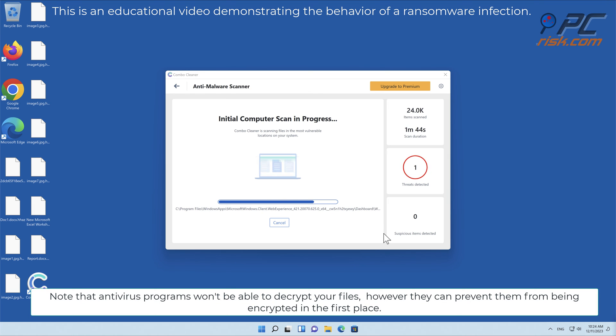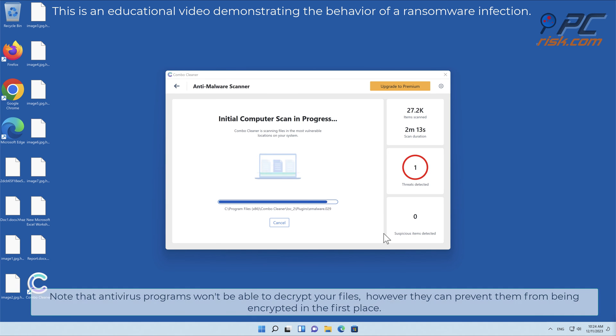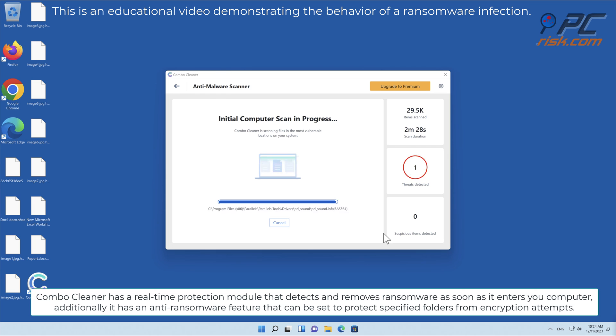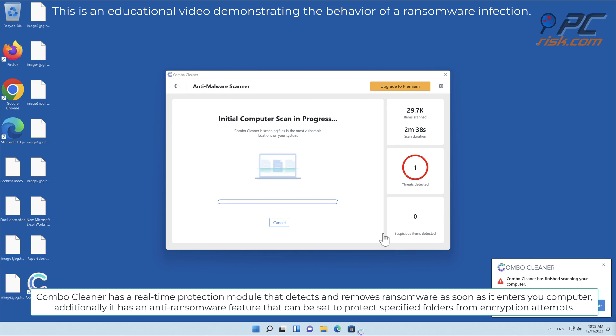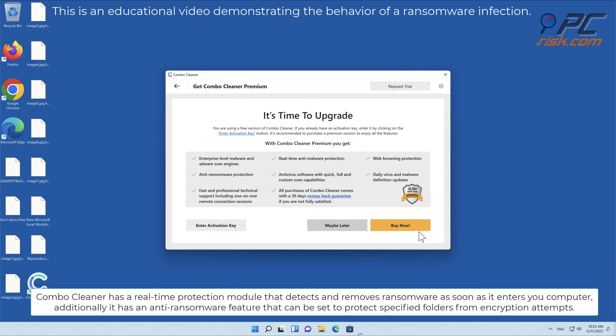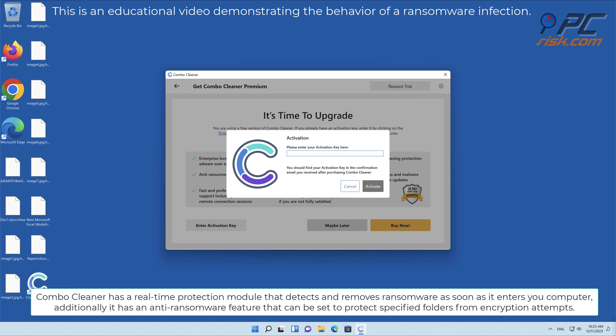However, they can prevent them from being encrypted in the first place. Combo Cleaner has a real-time protection module that detects and removes ransomware as soon as it enters your computer.